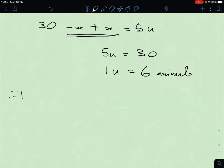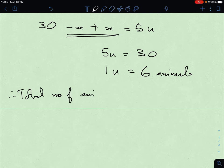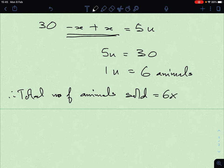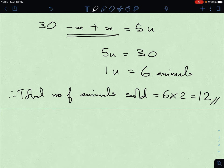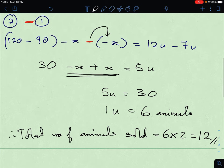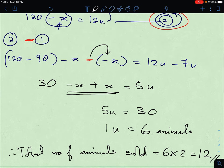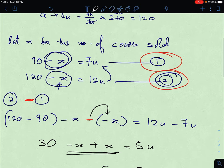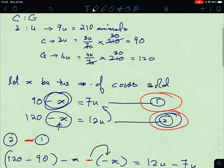Therefore, the total number of animals sold — we multiply by 2 because there are both cows and goats. So there are 12 animals that were sold altogether. That's all, very easy! Thank you folks, see you next time. Bye-bye, take care.